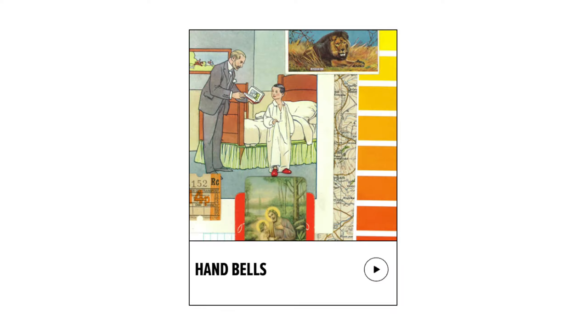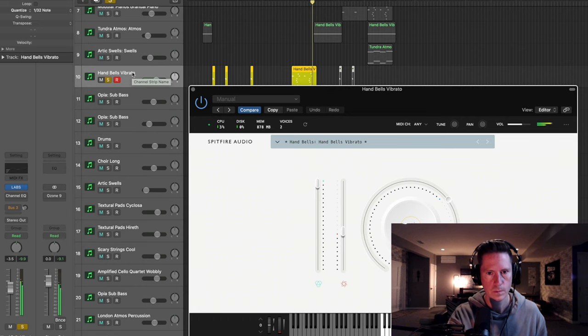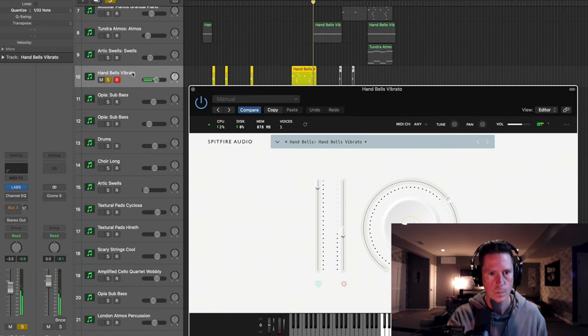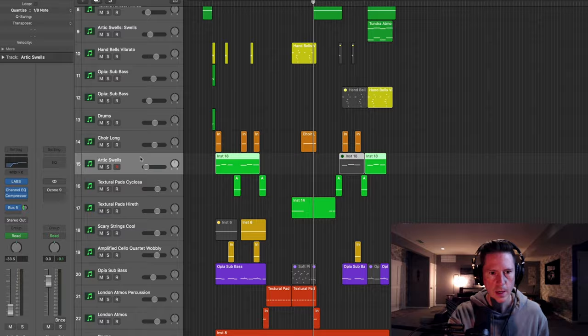The hand bells are really cool. Okay, Arctic swells. I really like this.